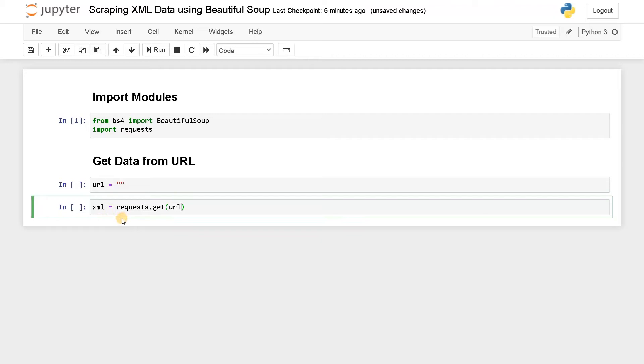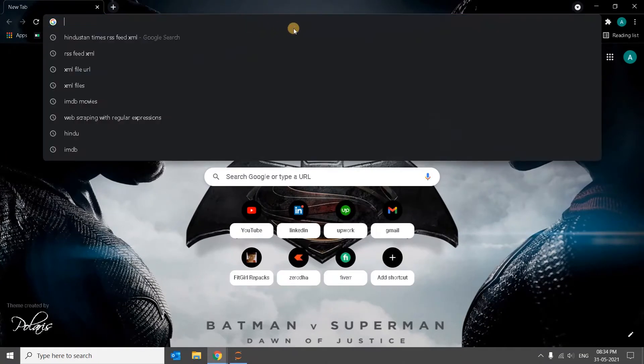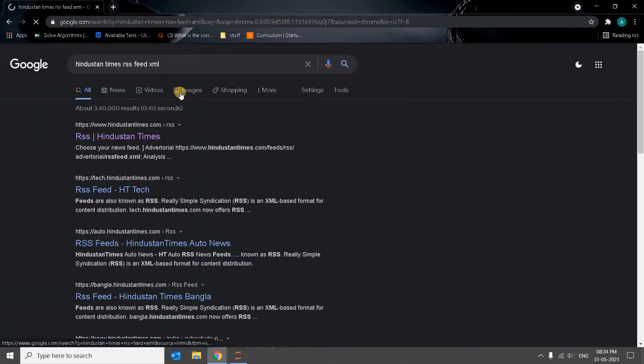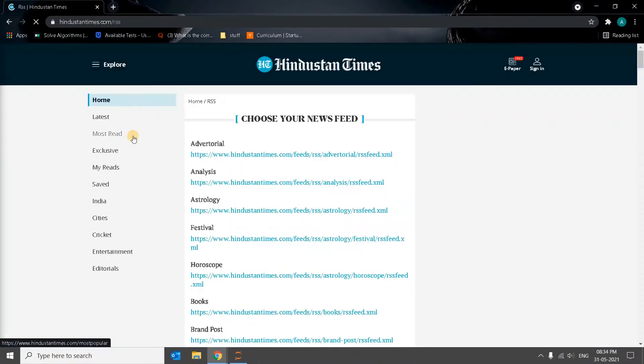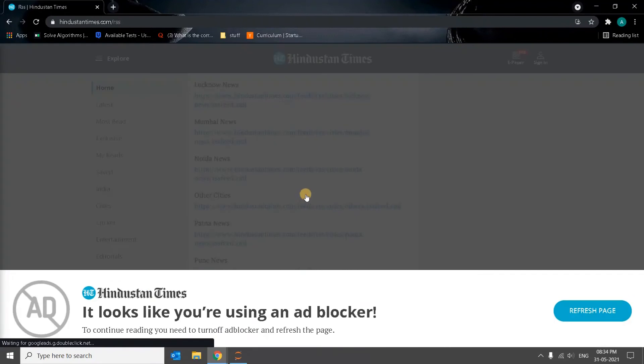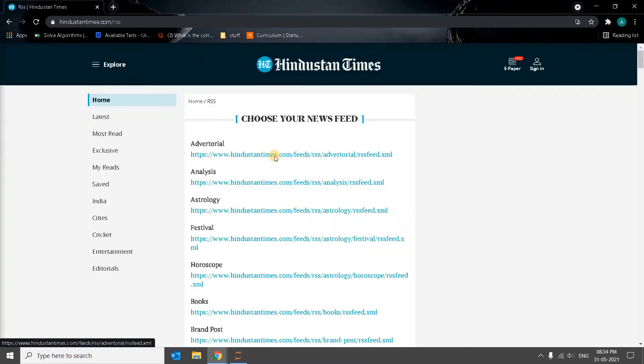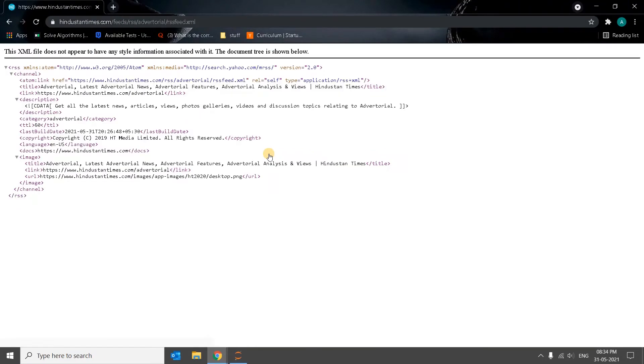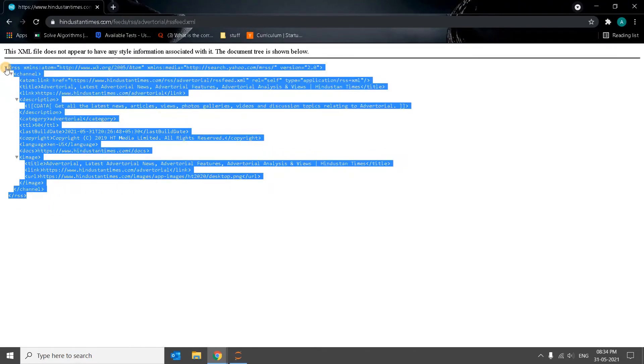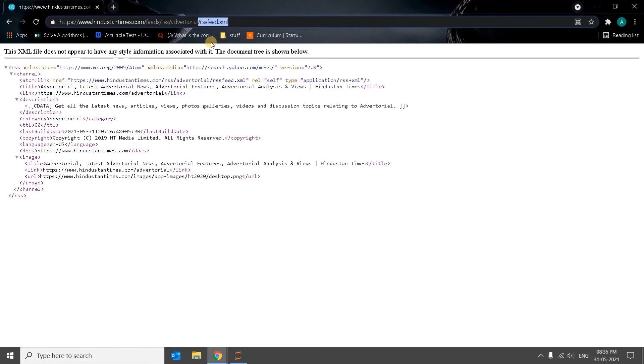Now let's go to the browser and search for an XML file URL. I already found a URL, the New York Times RSS feed XML. This is the link. These are the XML files they have. You can go to anything. I'll just go for this advertorial. So this is the XML file. XML files don't have any style associated with them, but you can see it. This is an XML file.